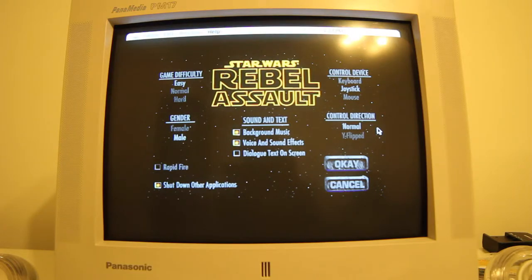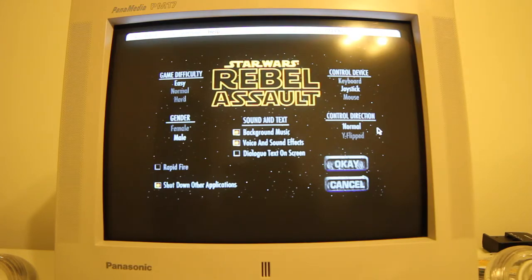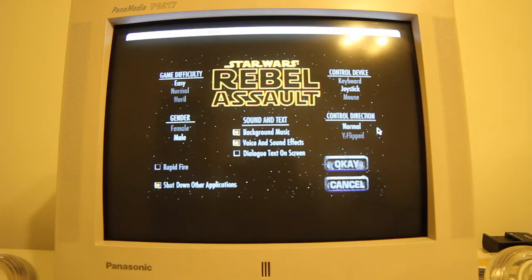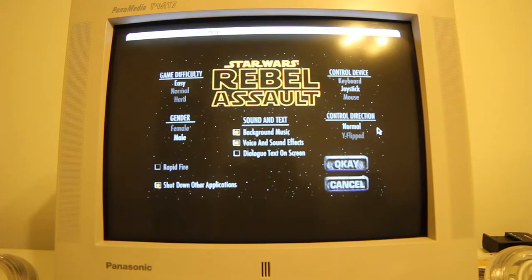You heard it right. This is perfect for the G3 because it still has ADB. And newer Macs, like my MDD, do not. So I can't use this joystick with it, but I can use it with this. So this is going to be awesome.